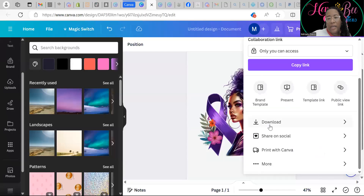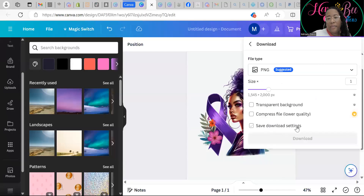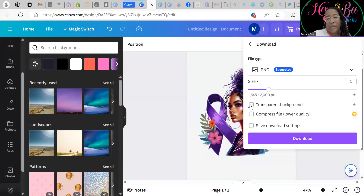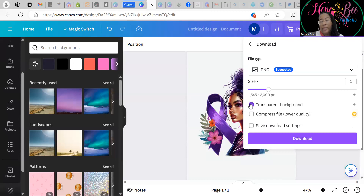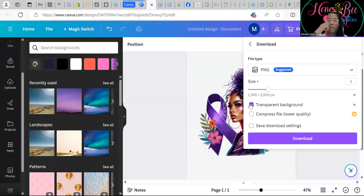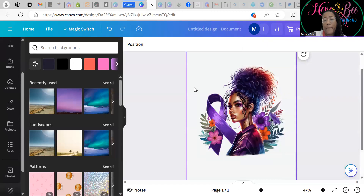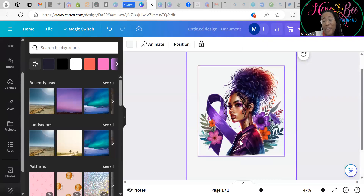That little transparent background button makes a world of difference. Simply go to Share, Download, check the Transparent Background box before you download, and that's how you get your image downloaded with a transparent background — without that white box, black box, or whatever color box — which is what you need.